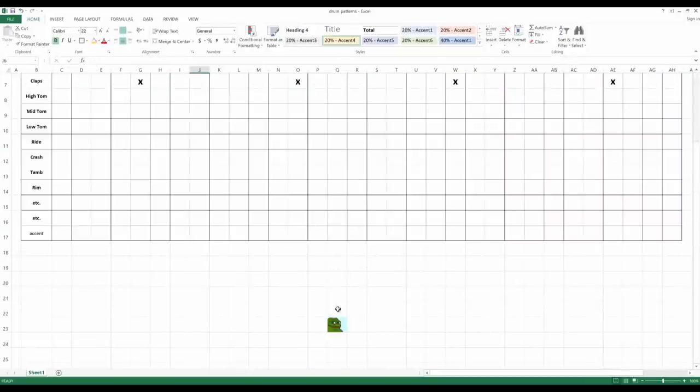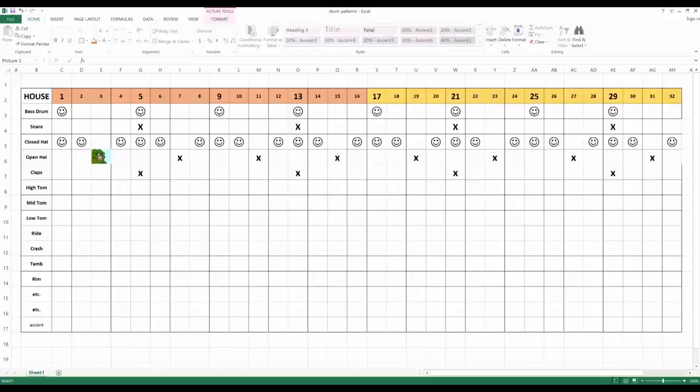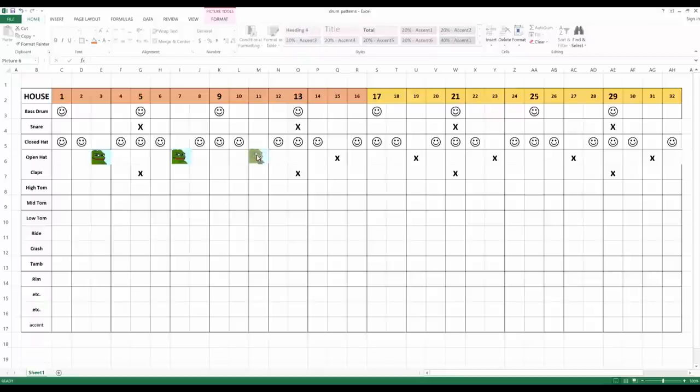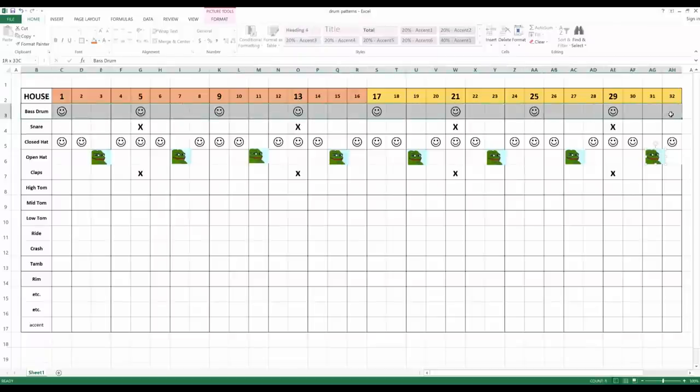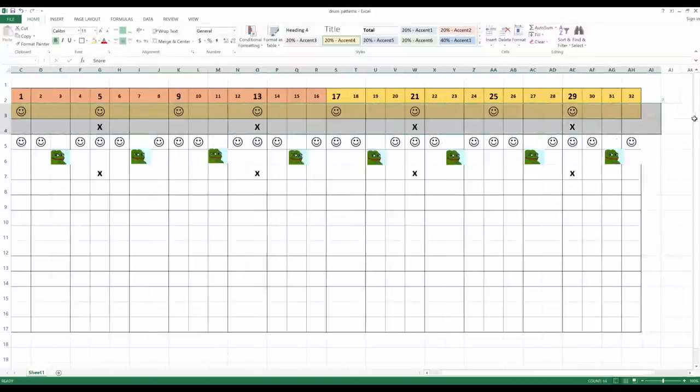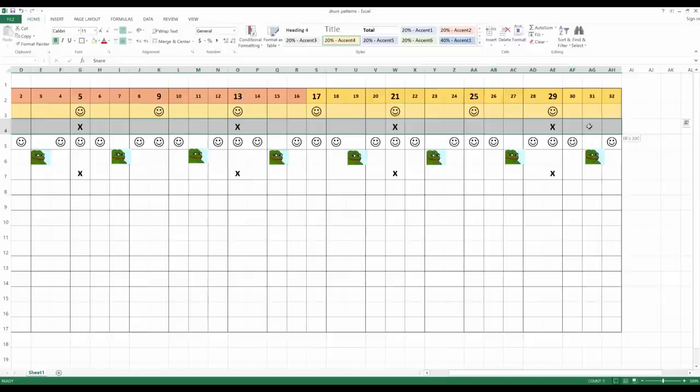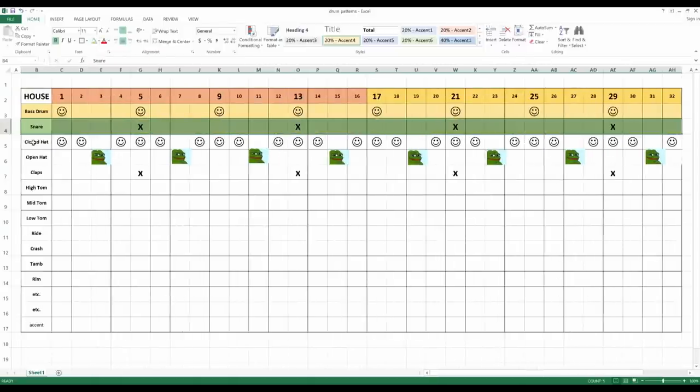Or you can even use your favorite meme. For example, you can take the frog meme and put it on the open hat. And now the frog is your open hi-hat. And the sky is the limit, you can let your imagination fly. And then if you like it, you can color the different instruments a different way so that they are easier to spot.